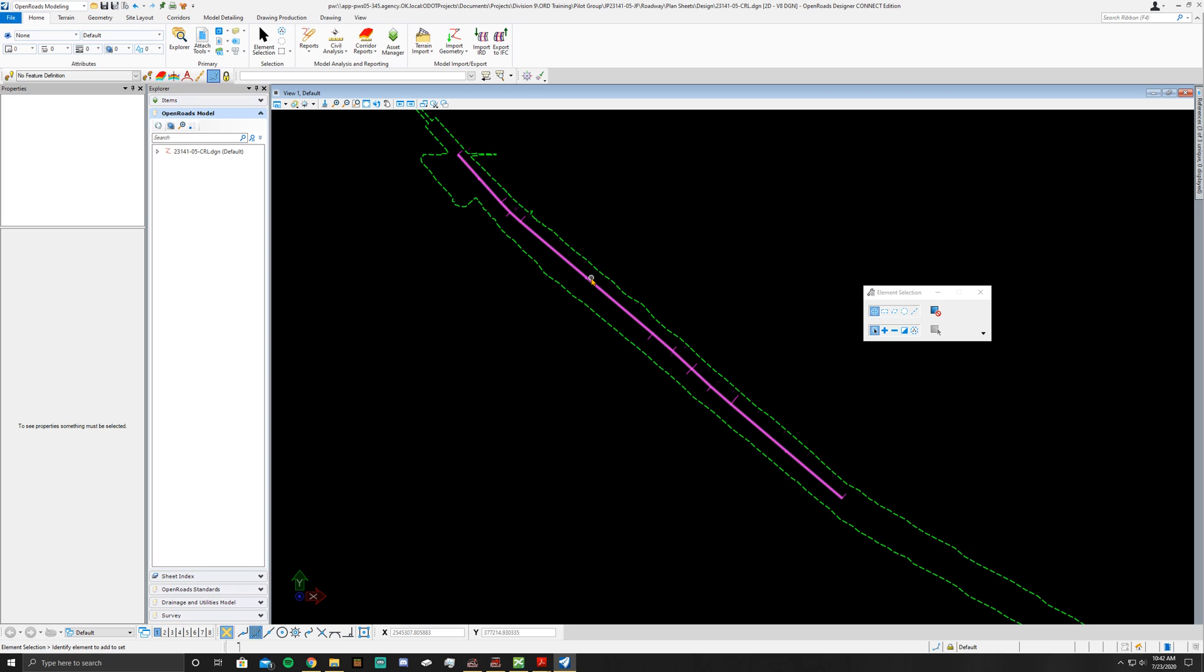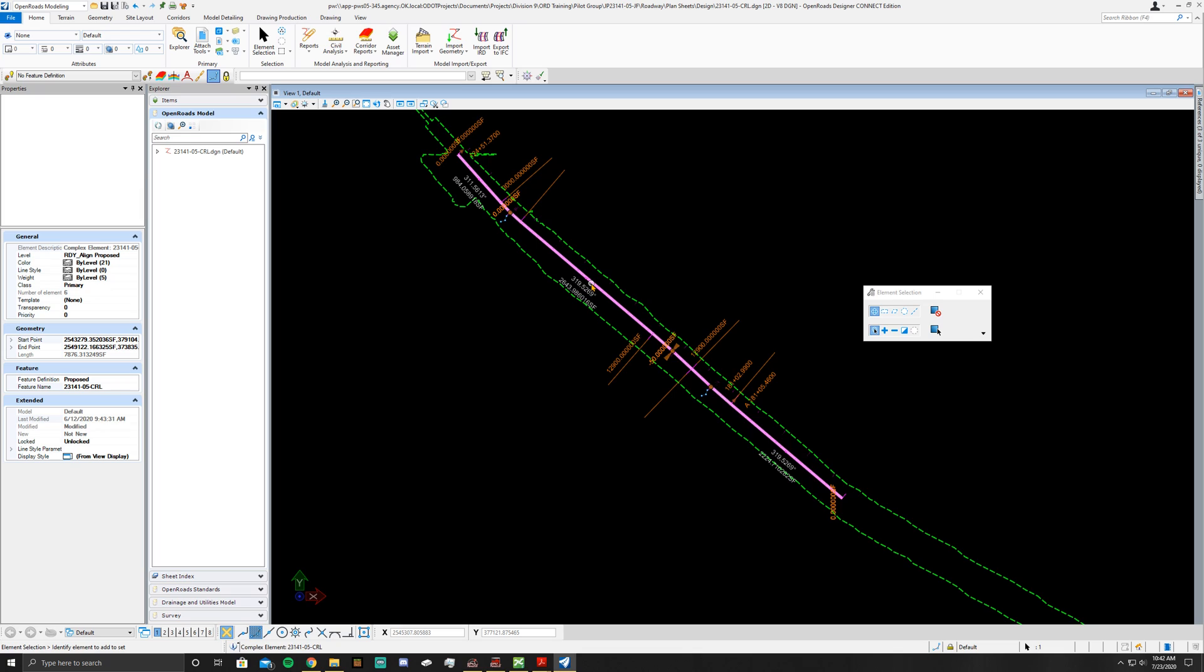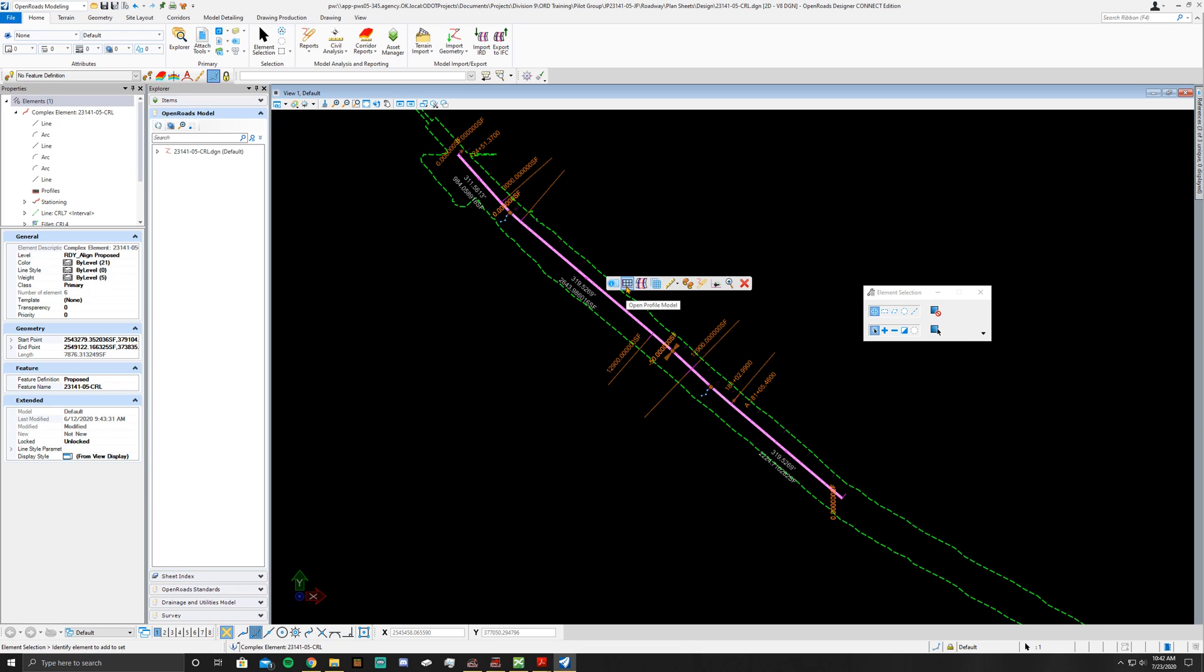Now what you're going to do is click on your CRL, pull away, come back. Once you're there, go to Open Profile Model.